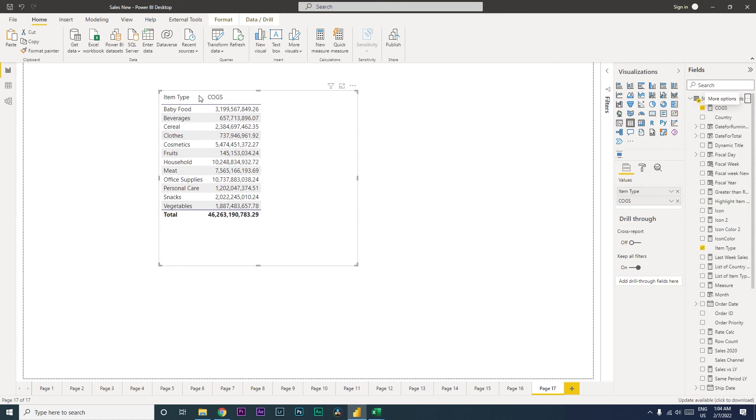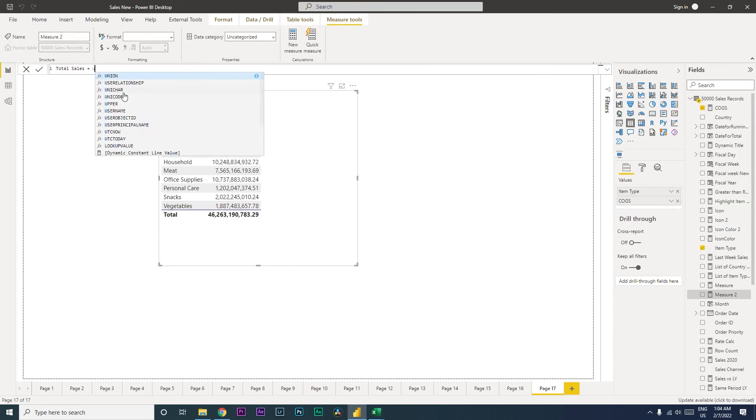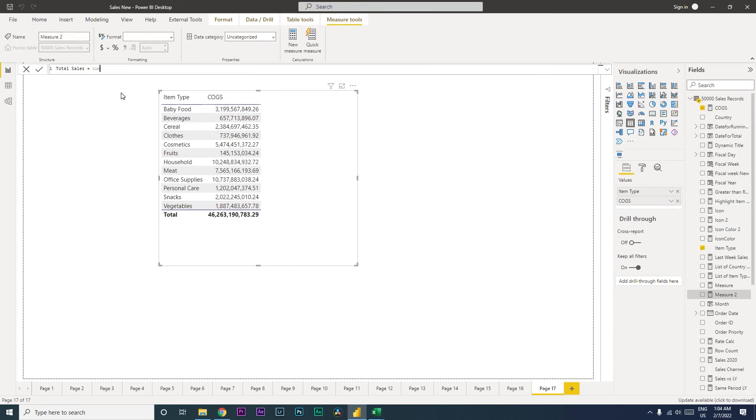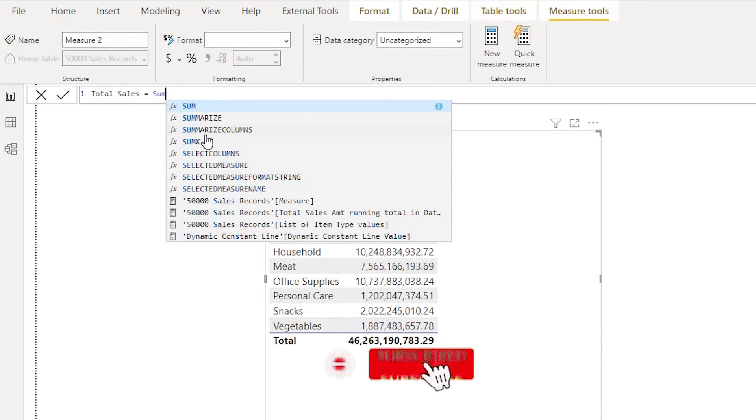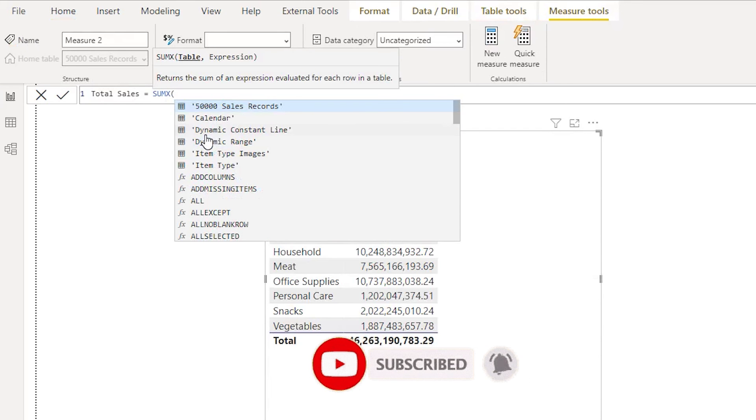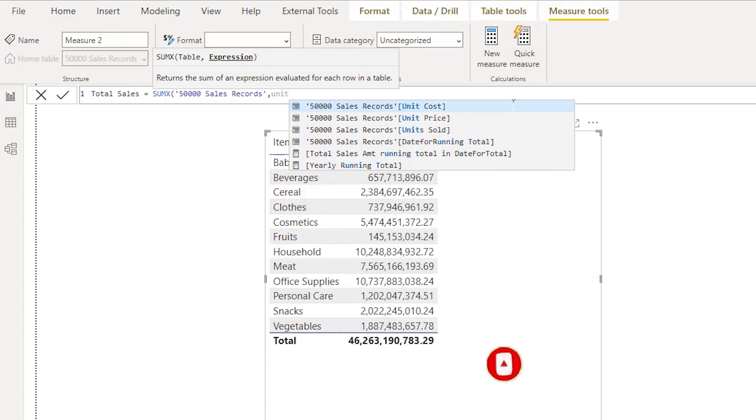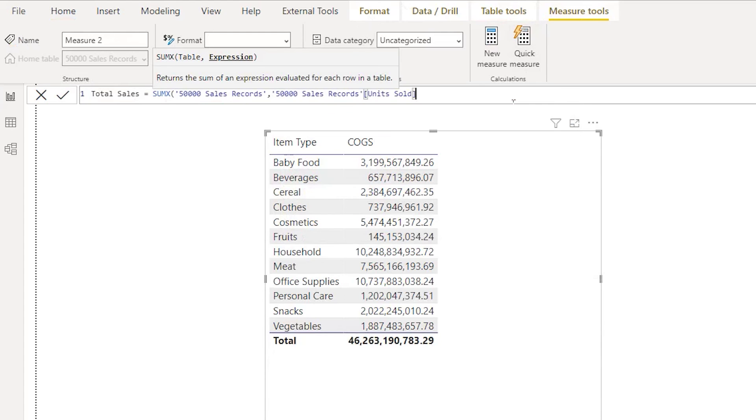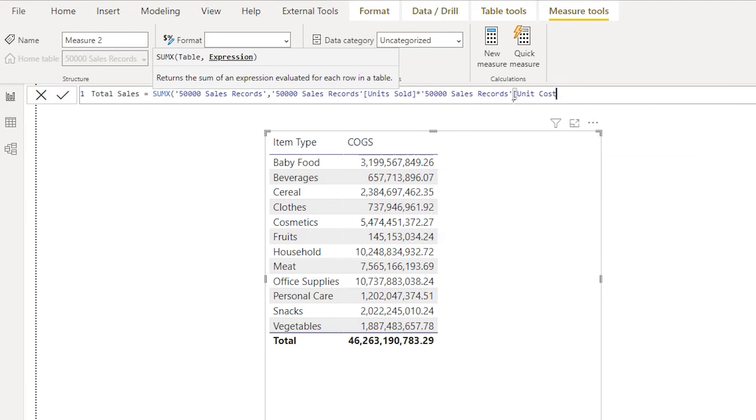So our total sales, okay total sales equals SUMX. SUMX 50,000 sales record, units sold multiplied by unit price—this is the price that we have sold for.